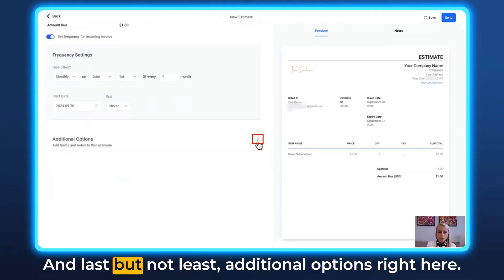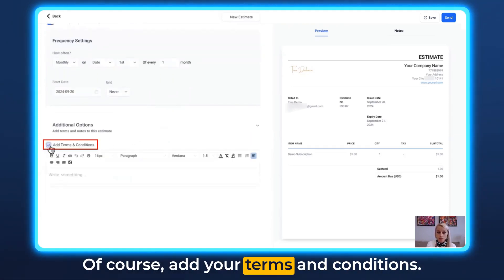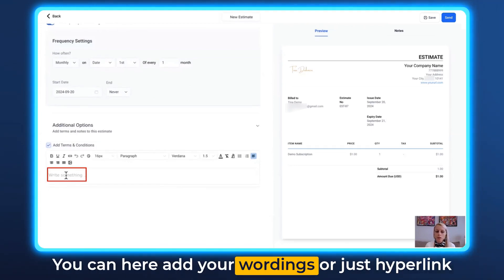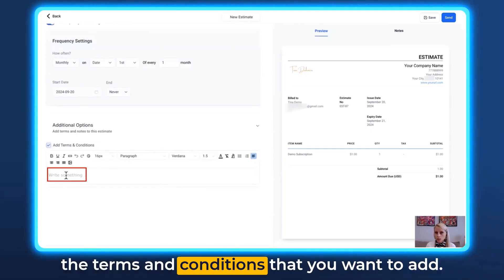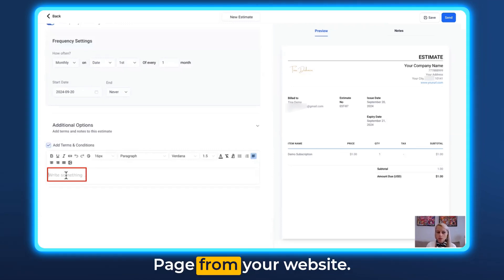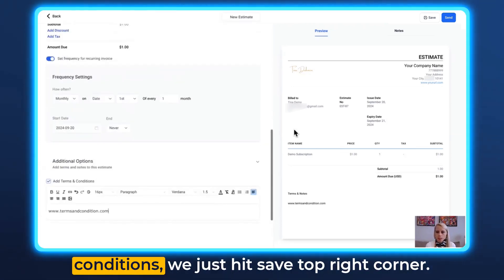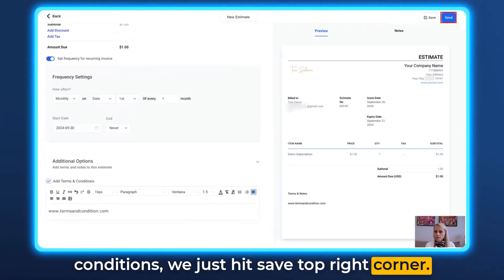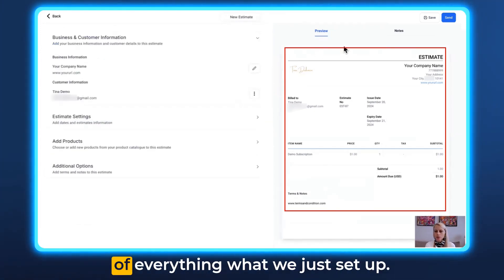Last but not least, under Additional Options, add your terms and conditions. You can type your wording directly or hyperlink to the terms and conditions page from your website. After adding your terms and conditions, hit Save in the top right corner. You'll now see a full preview of everything we just set up.